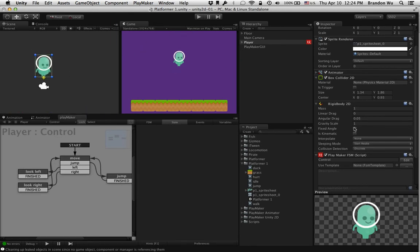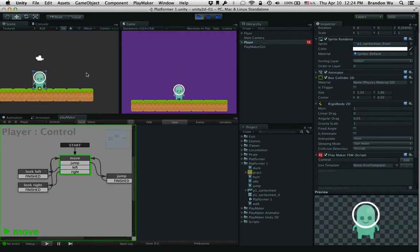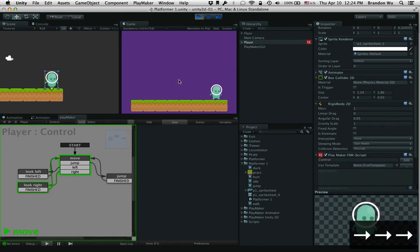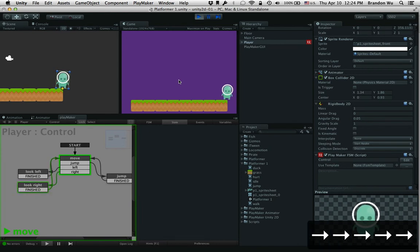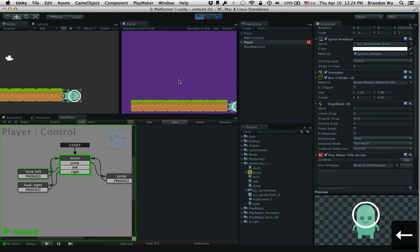So with that unchecked, let's play this and you'll see what I mean. If we go to the edge of this platform, you can see that it's starting to rotate — and that's not something that we necessarily want.